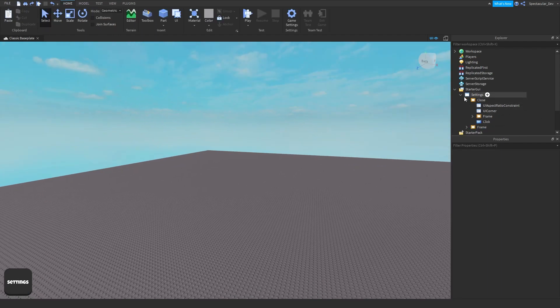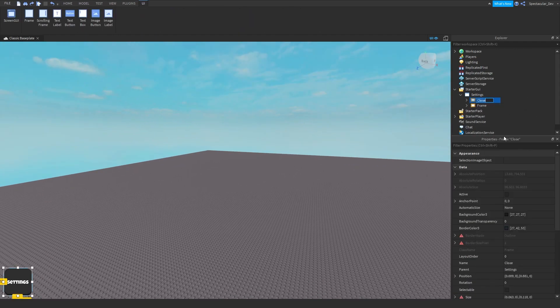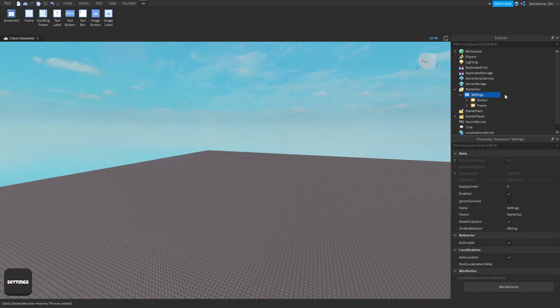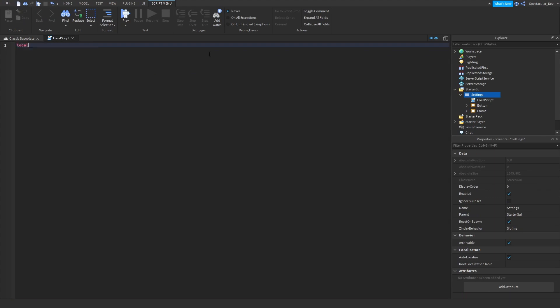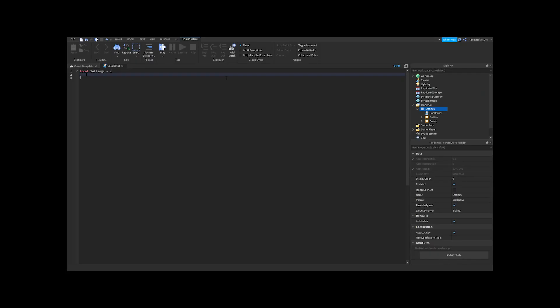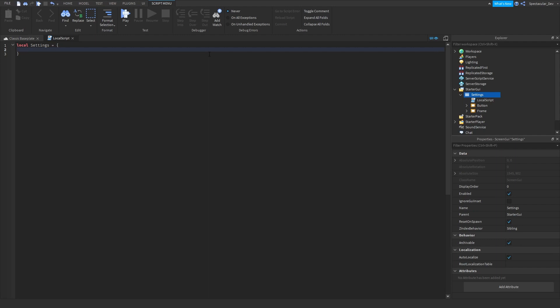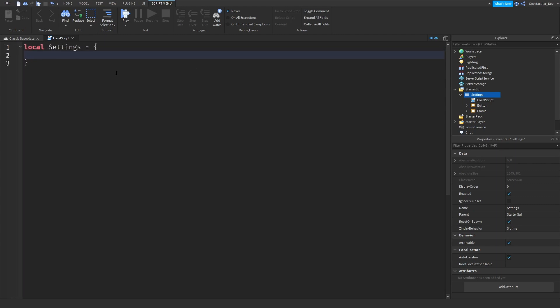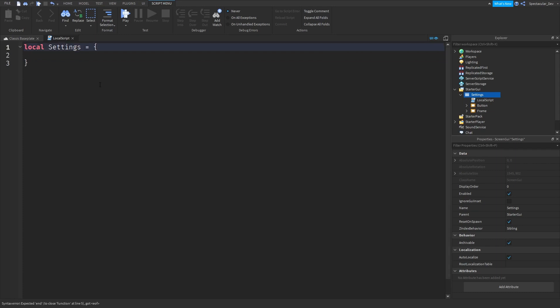Now let's go ahead and start scripting. We have our button and our frame, so insert a LocalScript into this. The first thing you want to do is create a table: `local settings = {}`. By the way, before I start scripting — the code will not be in the description below, and you will be muted from the comments if you even ask for it. All the code is here for you to see or zoom in on, but script it yourself.